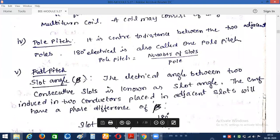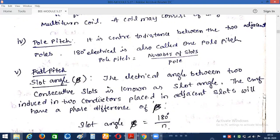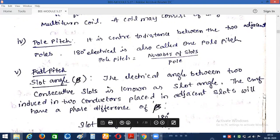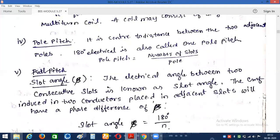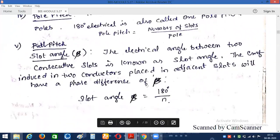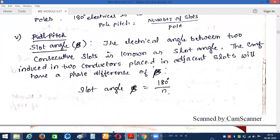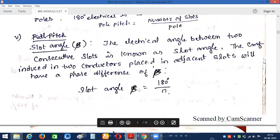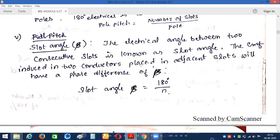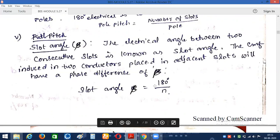Next: pole pitch. Pole pitch is the center-to-center distance between two adjacent poles, which is usually 180 degrees electrical, and is also called one pole pitch of the given machine. Next: slot angle. Slot angle is the electrical angle between two consecutive slots — the electrical angle between the north pole and south pole (two consecutive poles). The EMF induced in two conductors placed in adjacent slots will have a phase difference of beta, and the slot angle beta is calculated by 180 degrees divided by N (number of slots per pole).